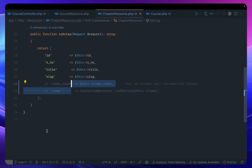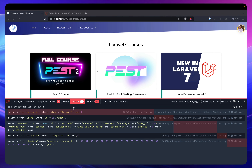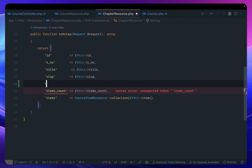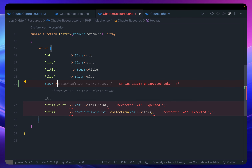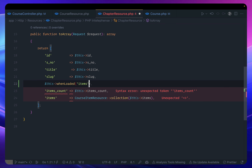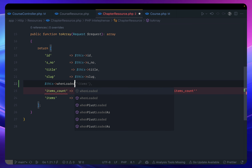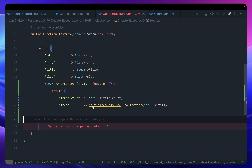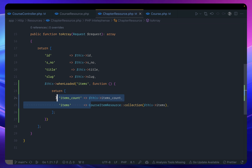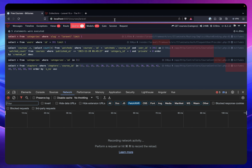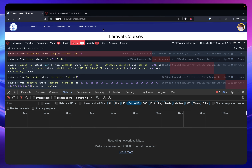For the items inside the chapter resource, we only want to load them when needed. I use `whenLoaded()` — so when items are explicitly loaded, include them in the resource, otherwise not. This brings us back to five queries. The chapter resource will only include items when they've been eager-loaded.